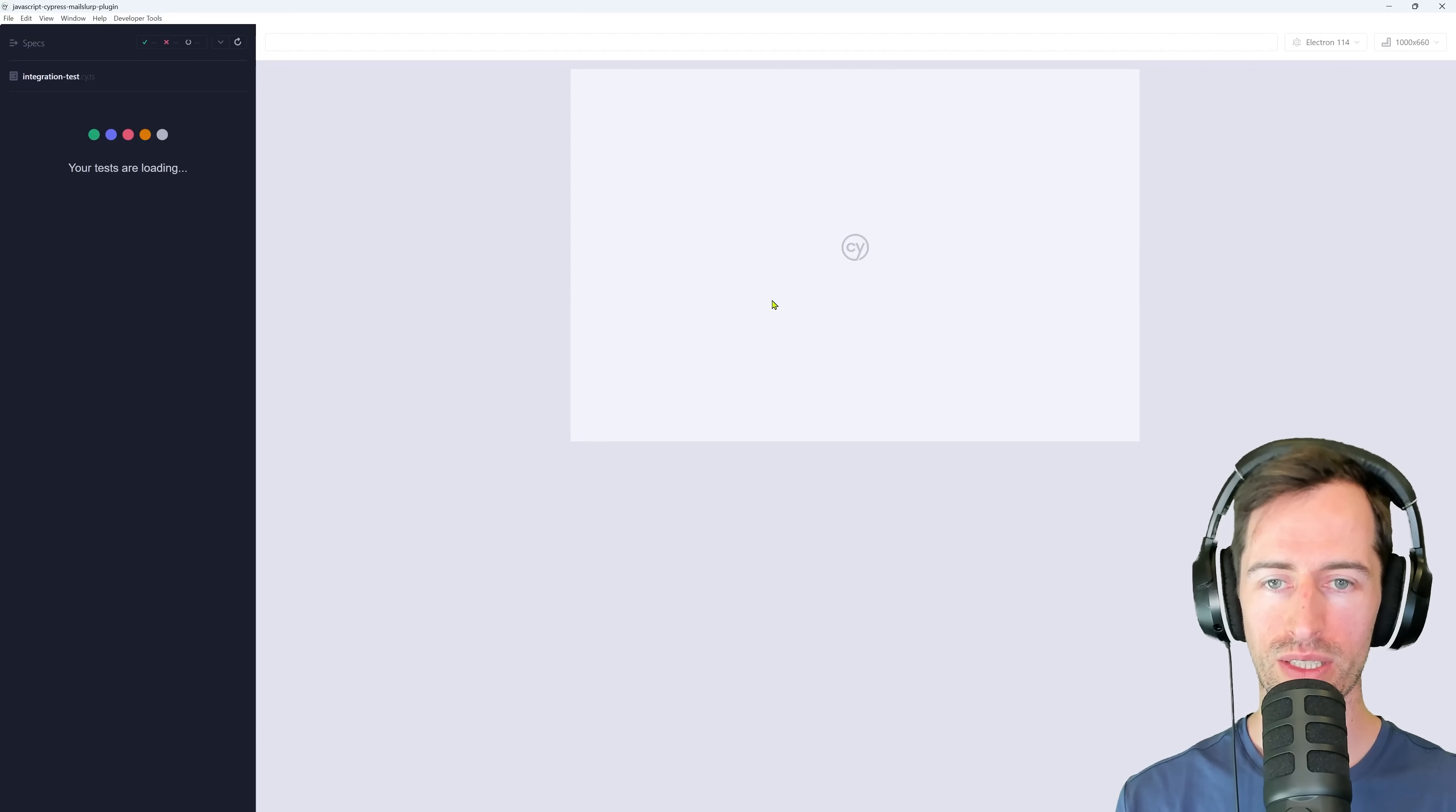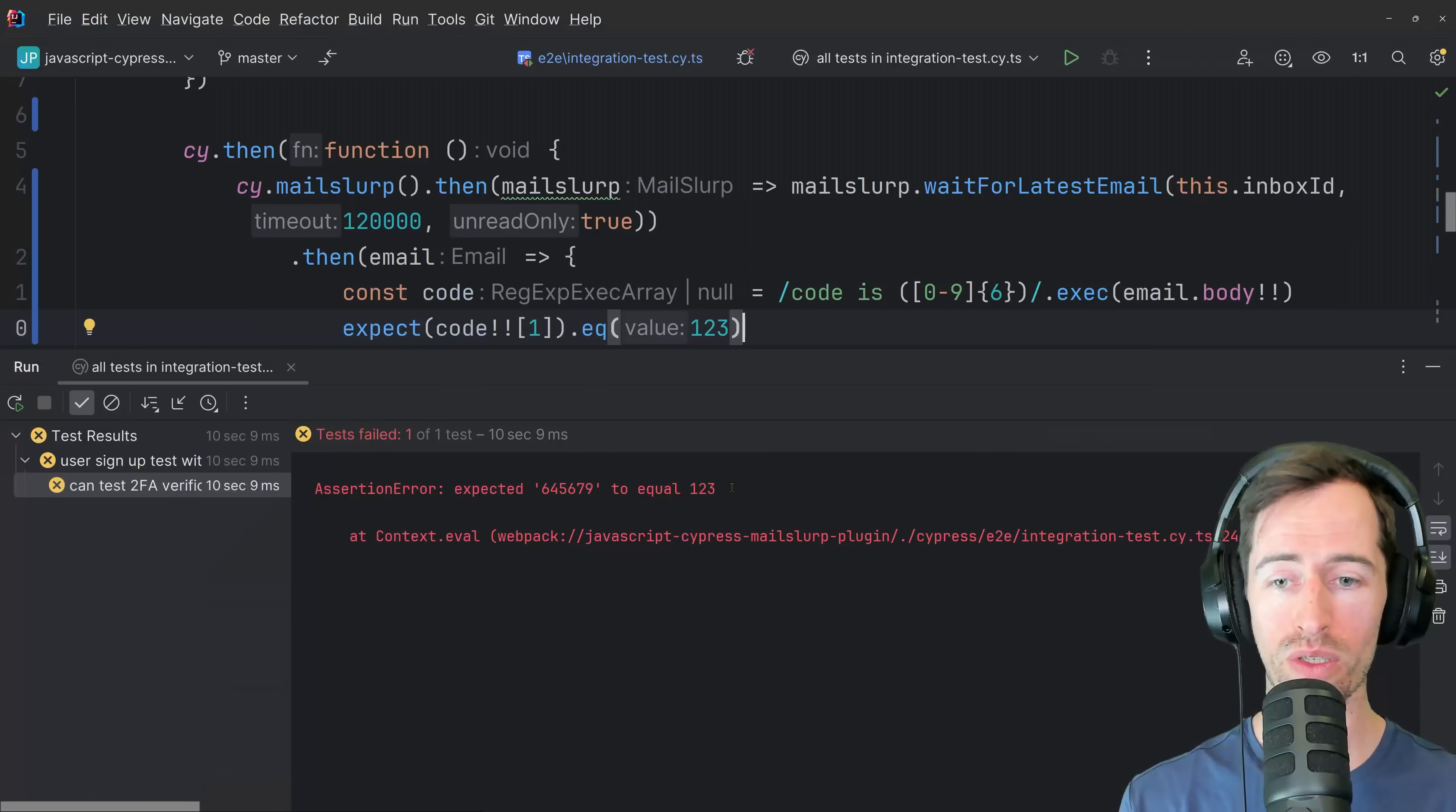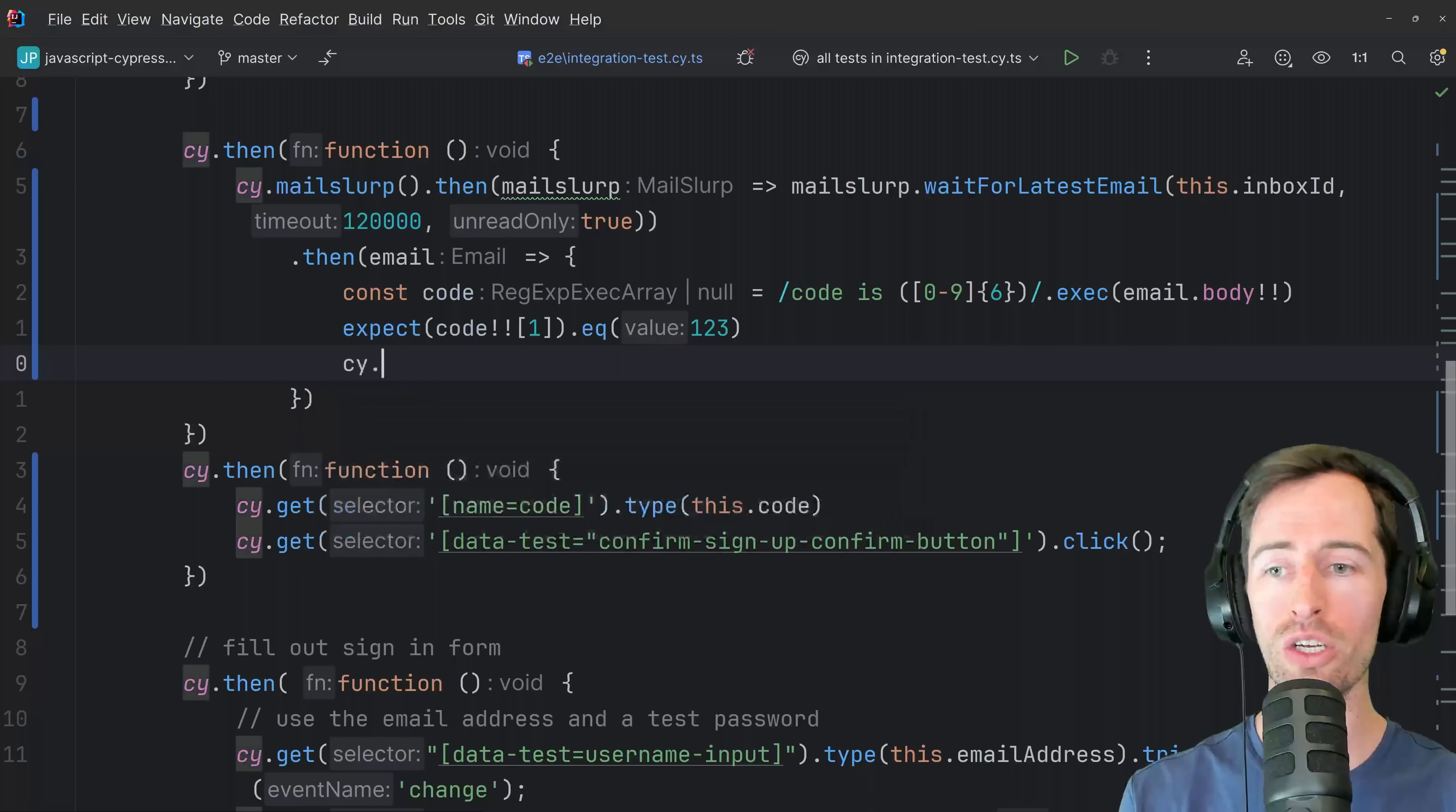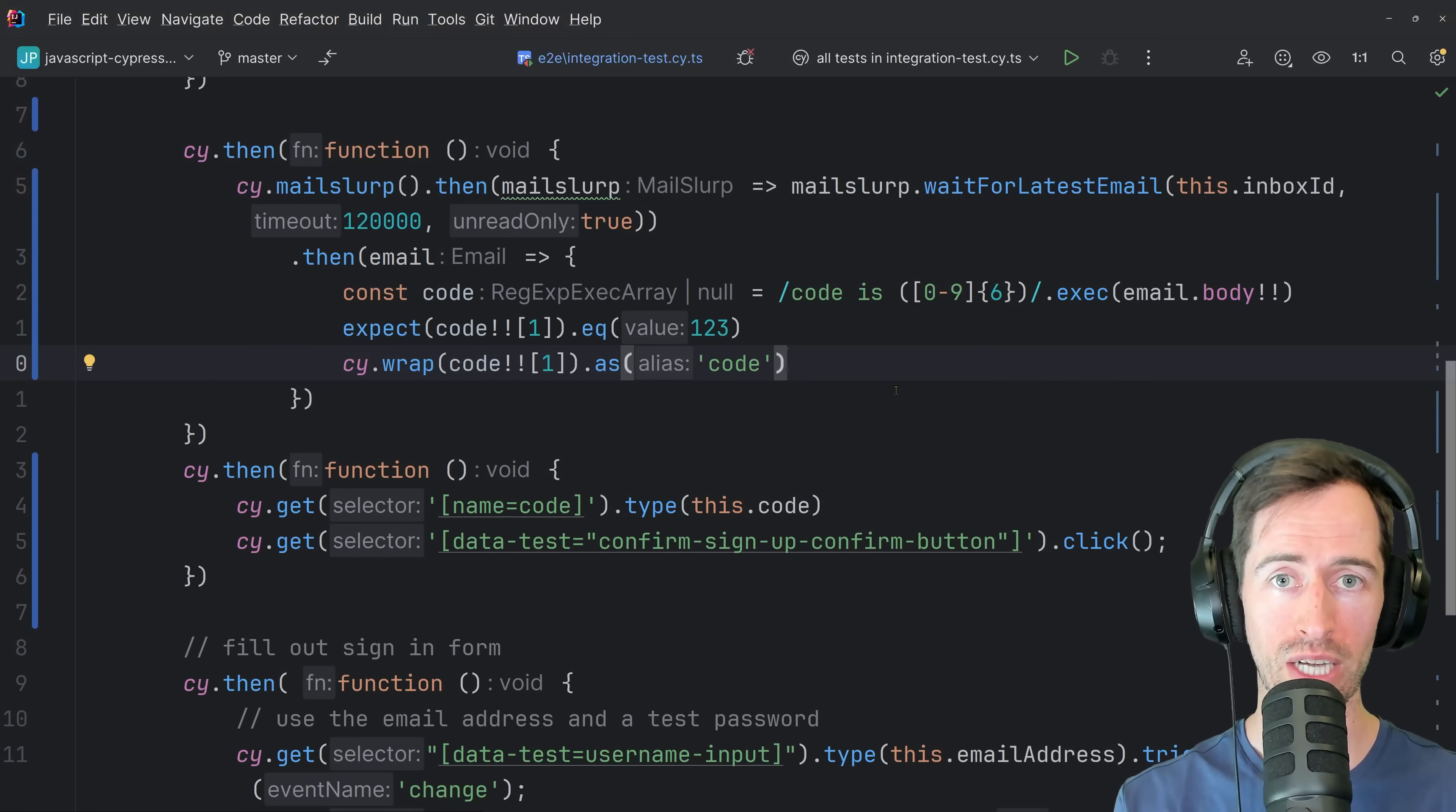You can see the application is loading. It's signing up with a new email address and password. And now it's waiting for the email to arrive and our test failed, but that is what we wanted. So we can see it has matched a confirmation code here and we can use that confirmation code now to complete the signup process. So we want to save this value. So we can use wrap and say code one. So we're going to save that value as code like that. That means in the next stages, we can access this value and enter it into our confirmation field.